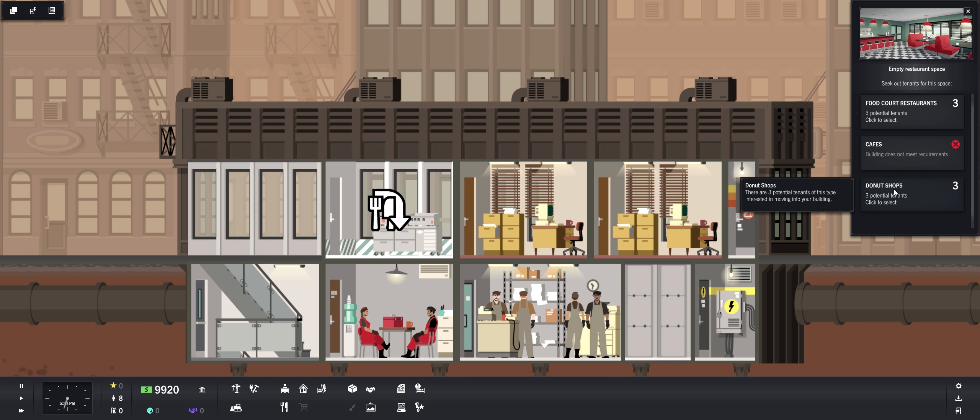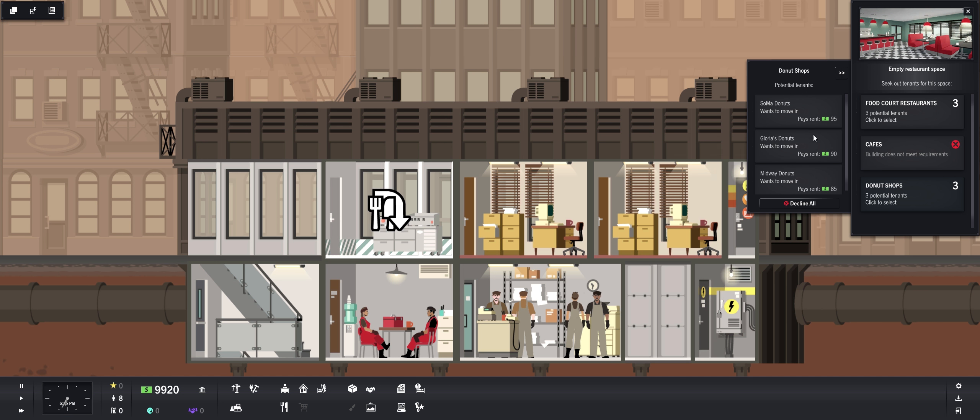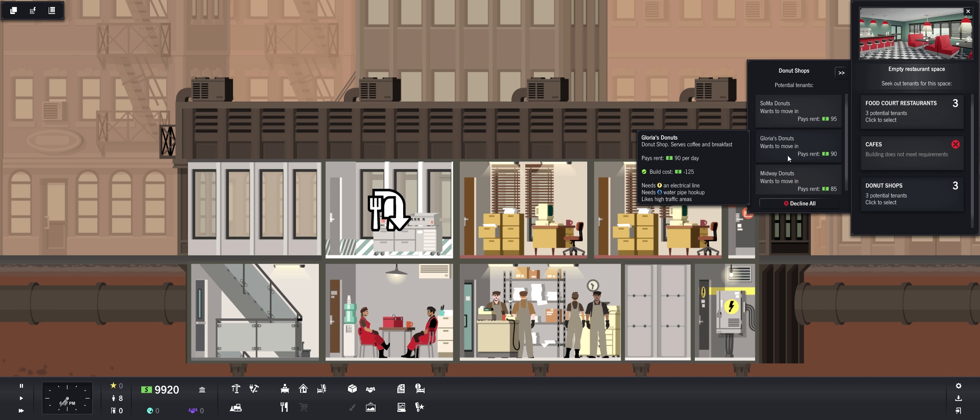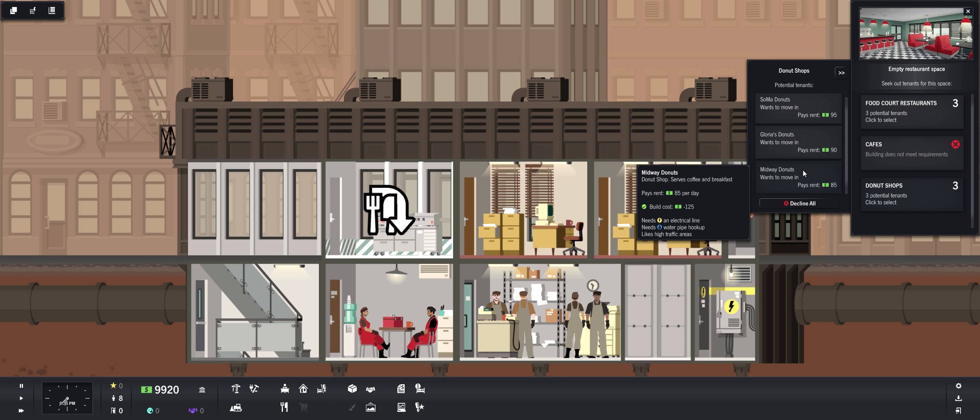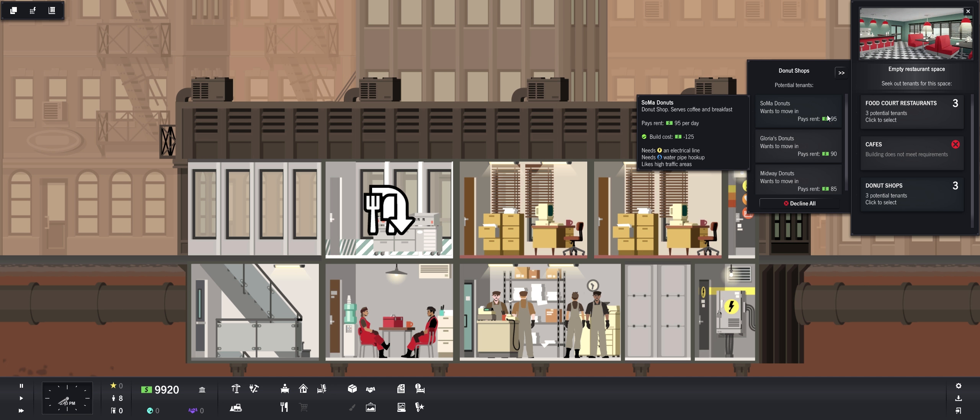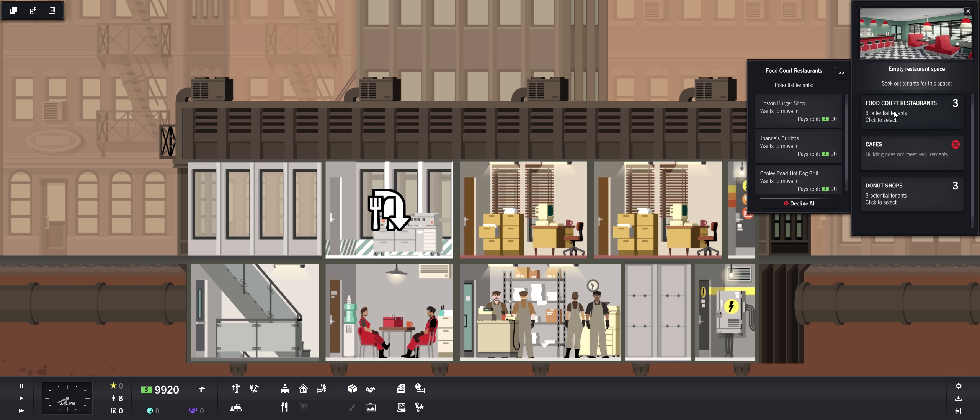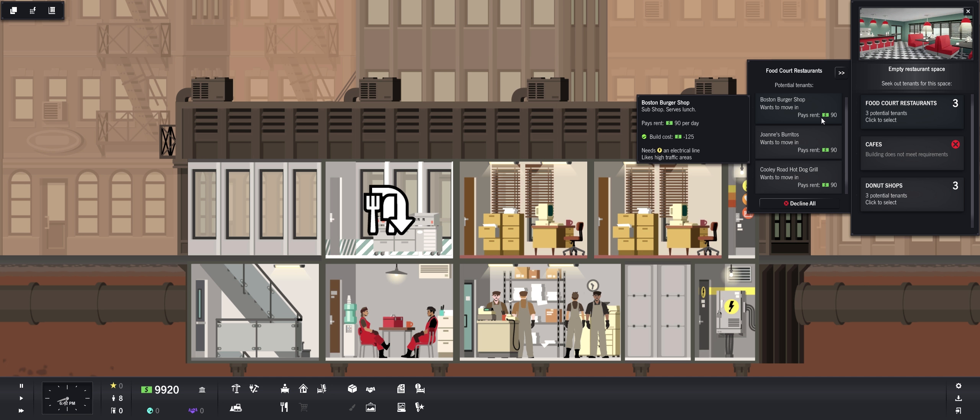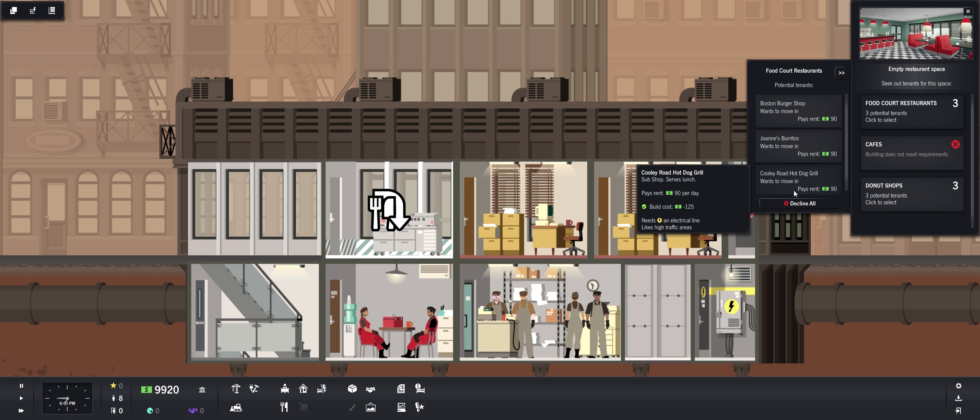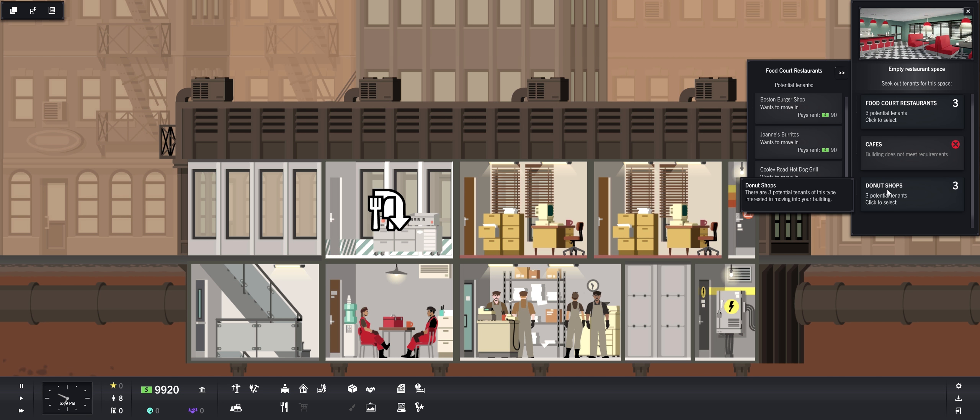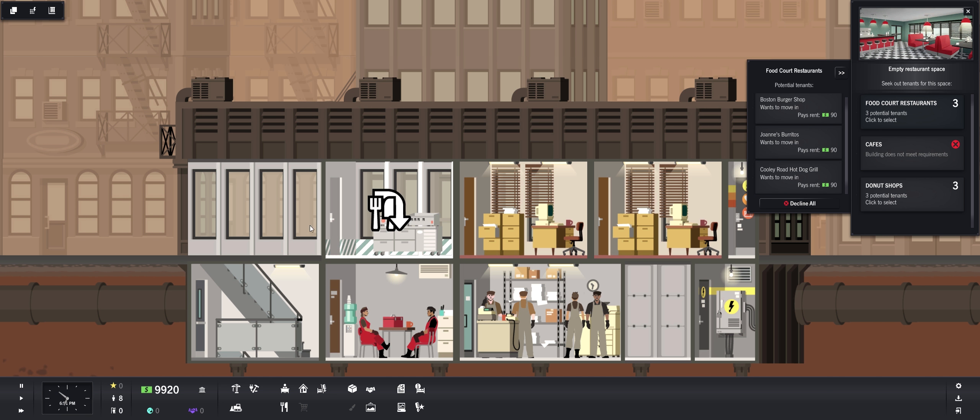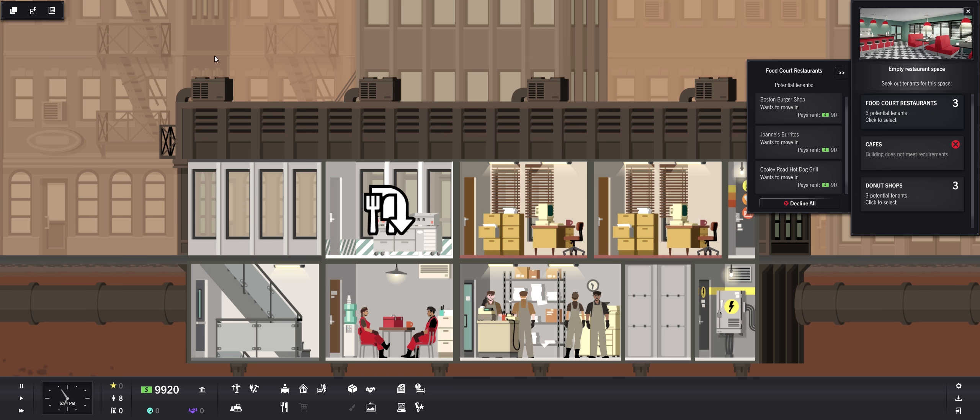What should we have come in? We could have a donut shop, three donut shops. Potential donut shops. Soma donuts, Gloria's donuts, Midway donuts. Or we can get a food court. Boston burger shop, Joanne's burritos, Cooley Road hot dog grill. Let's see. Likes high traffic areas. Well this is definitely going to be a high traffic area as we're going to build our building here.